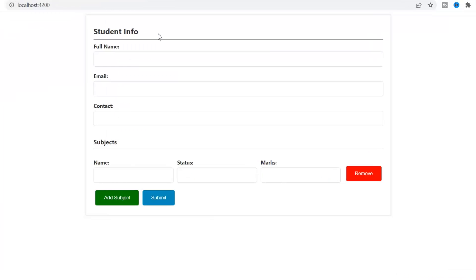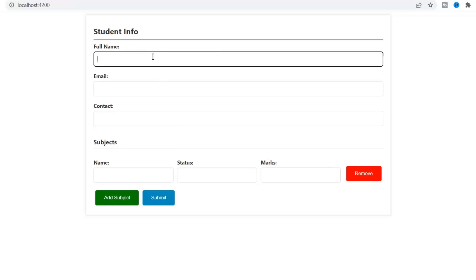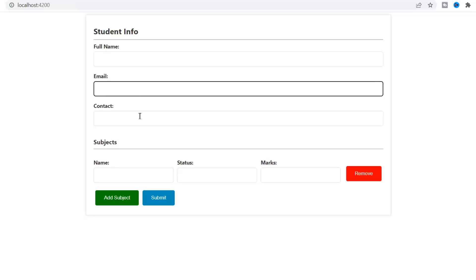This is our student info page on which we want to implement the validations. Validations can be implemented on all kinds of form controls like form group, form array, and form controls. For now, I'm going to validate full name, email, and subject name.